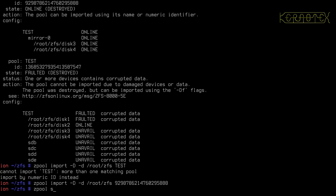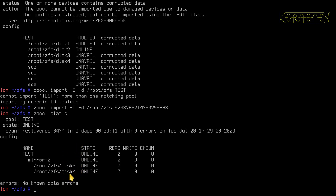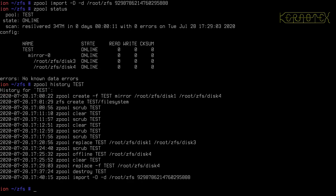9298786214760295888. And there it is importing. ZPool status. And there's our pool back with the two files and, indeed, the last scan information is there when it re-silvered this disk. And we should be able to do ZPool history on that as well.